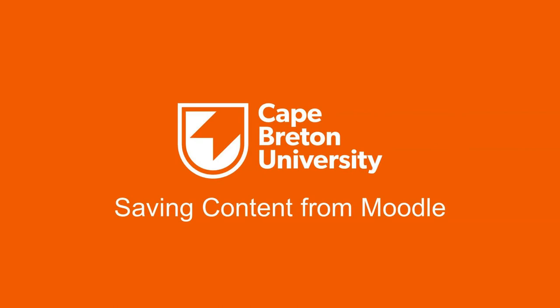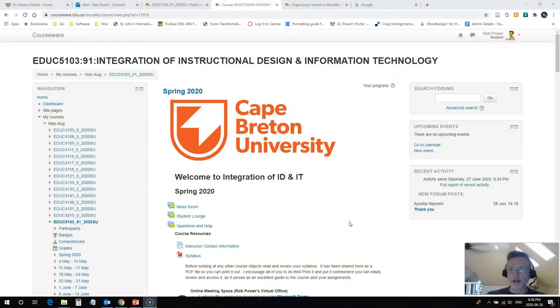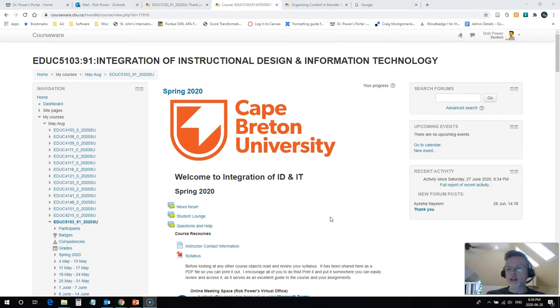Hi everyone, Rob here from the Department of Education at Cape Breton University. I've had a question from one of my students about how to download copies of content from her Moodle course.